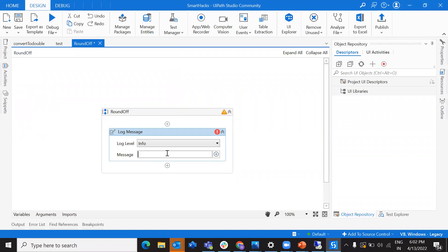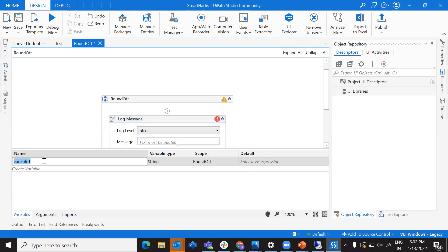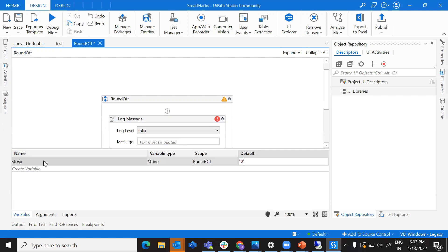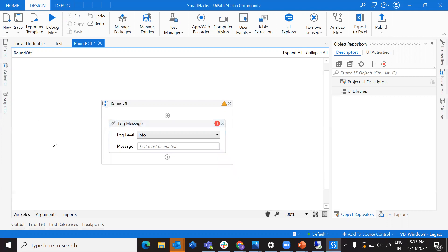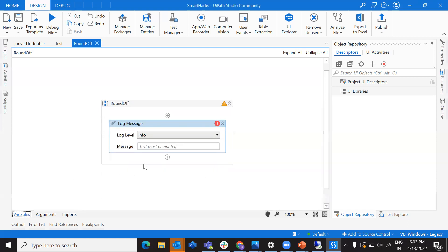First, let me take a log. Consider you have a string variable — I'm going to declare that variable here. Let's call it 'str variable', and that's a string variable. I'll give it a default value: let that be 89.5678. Now, how can you convert this value into a double?